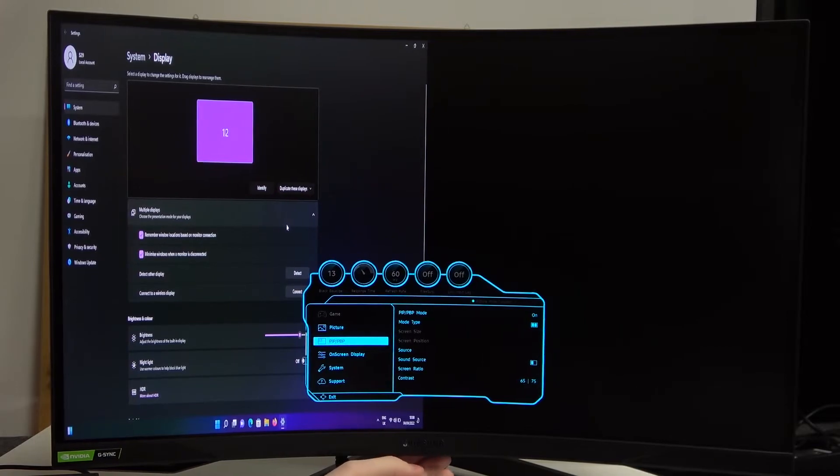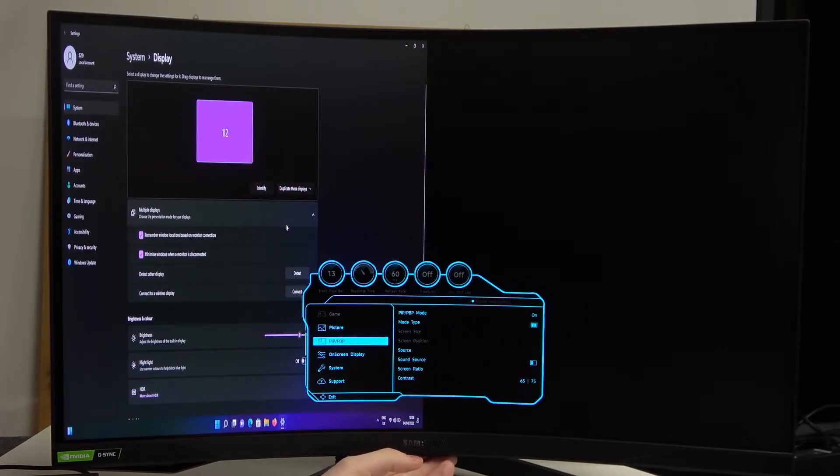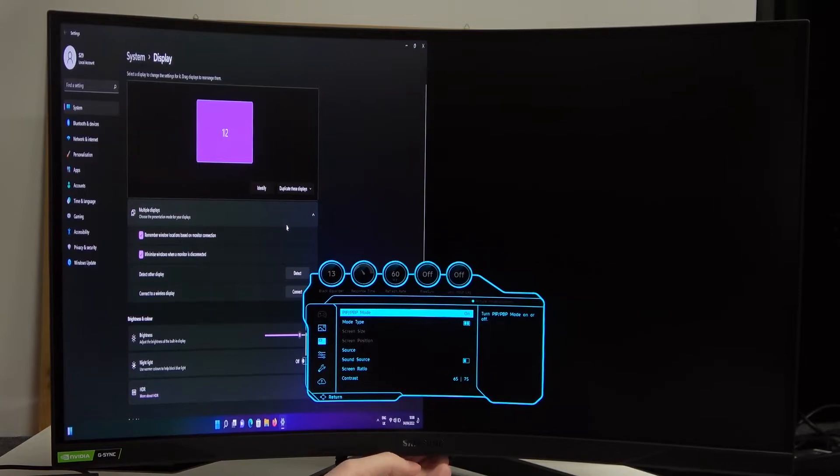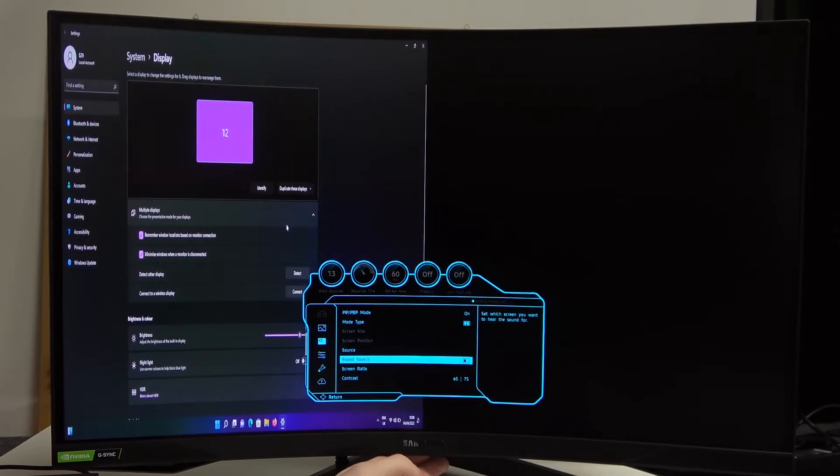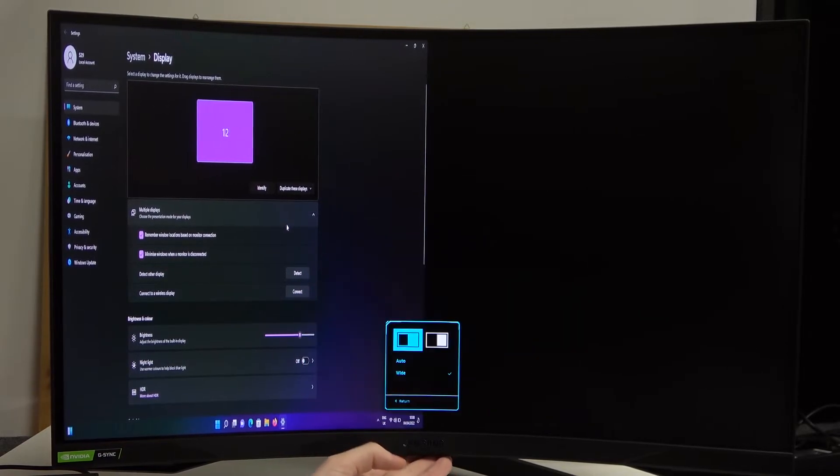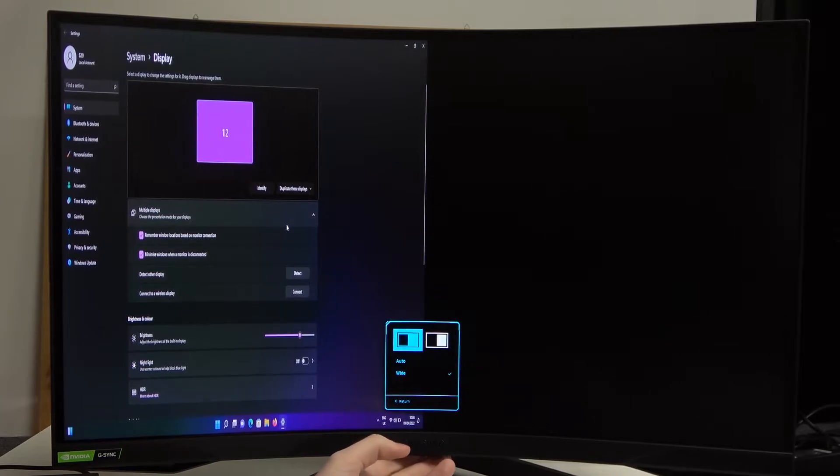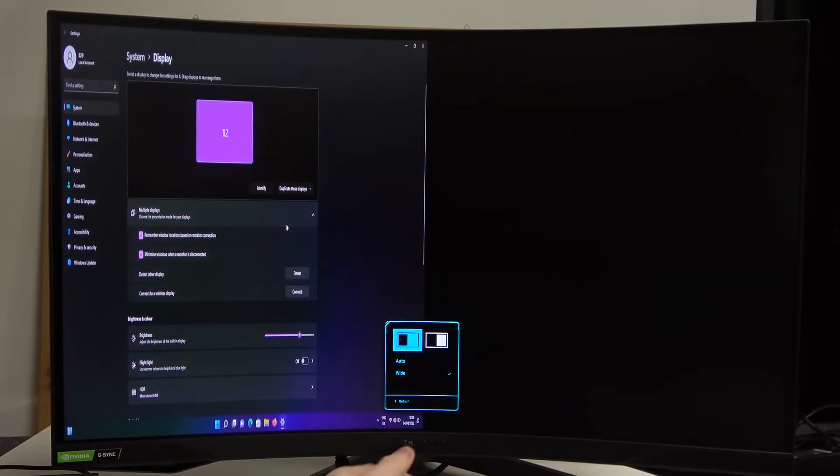Now scroll down and find PBP or PBP and press on it, go down, select screen ratio and from here you can change the ratio for each side of the monitor.